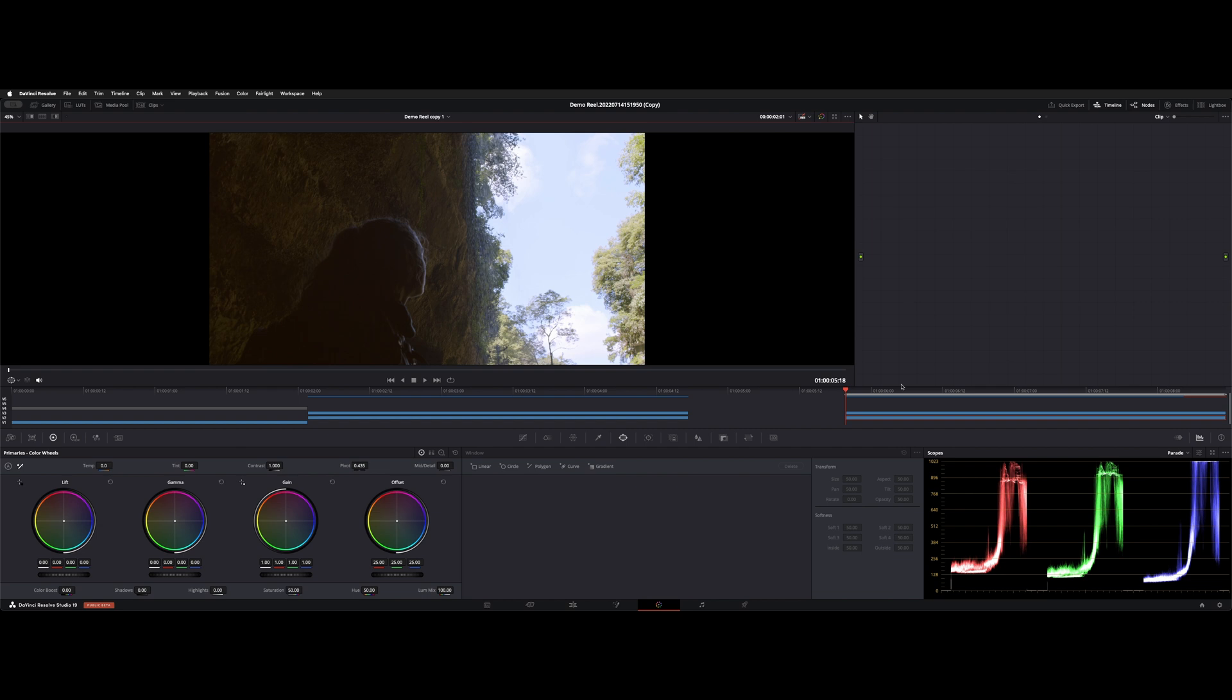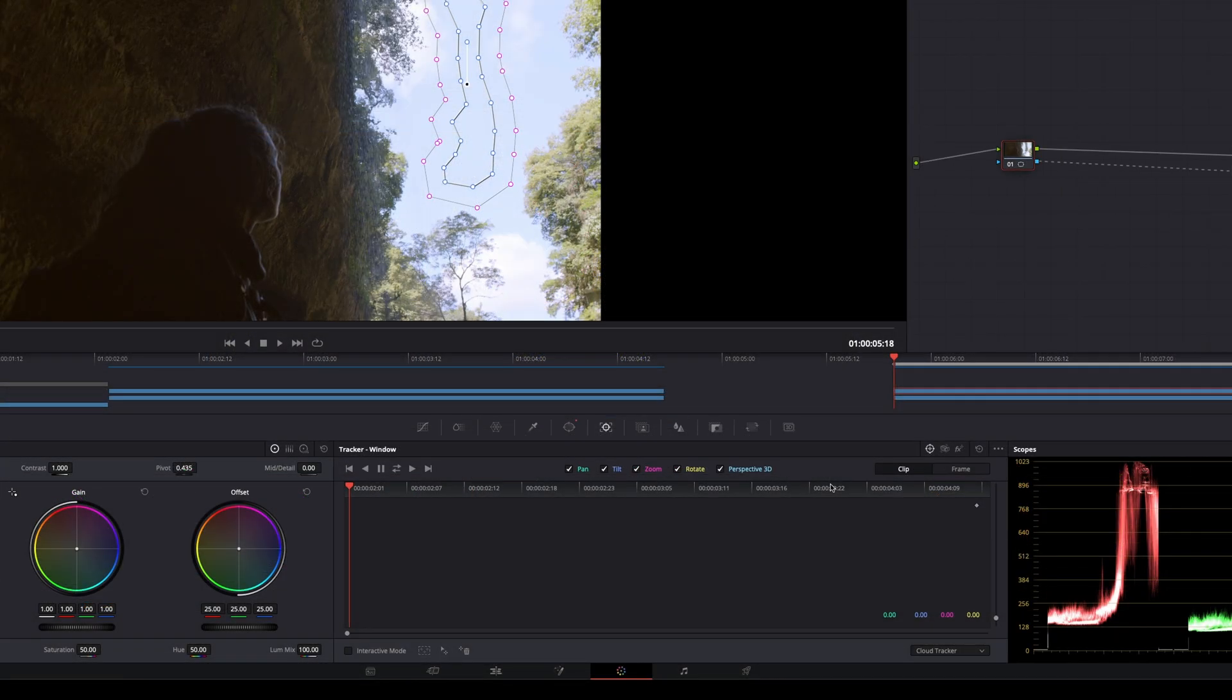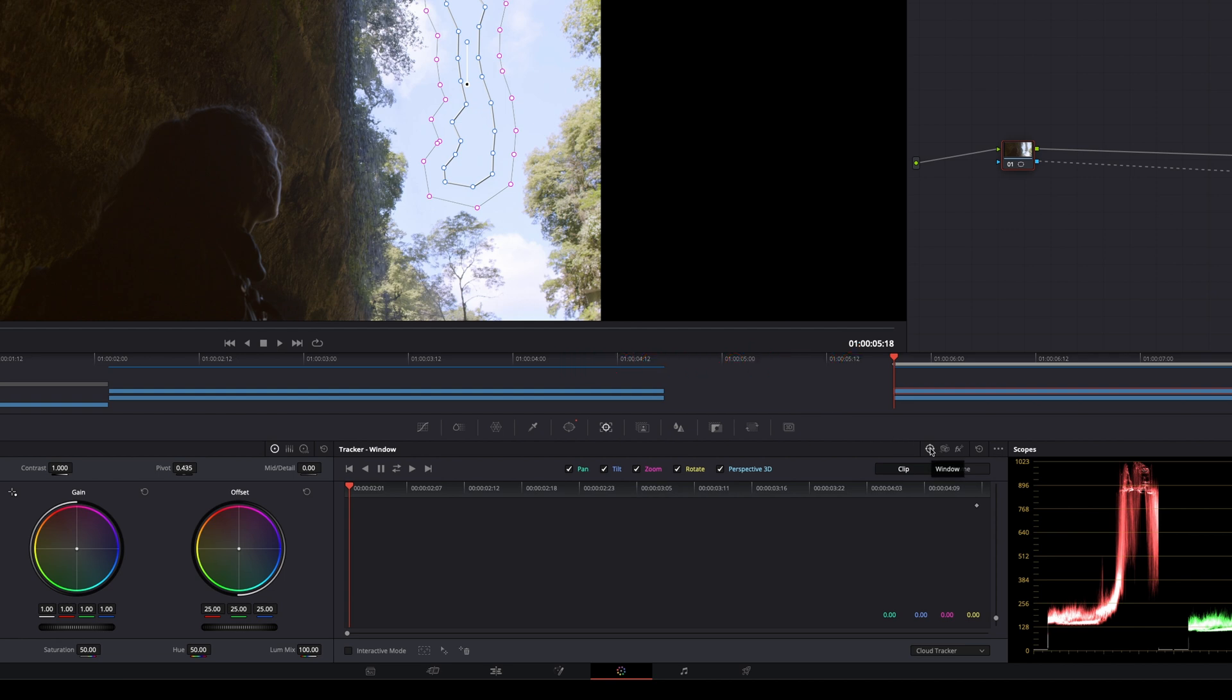clip with the window on it. And right next to the power windows is our tracker. So we're going to hit tracker, and this little crosshair is already selected on the right side. That means we're tracking the power window...